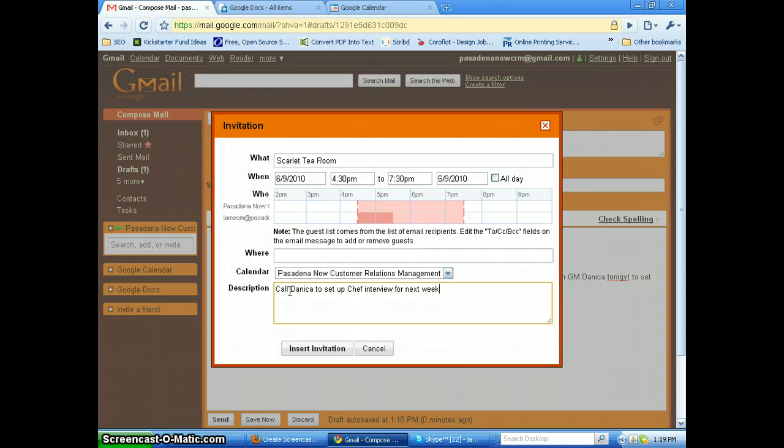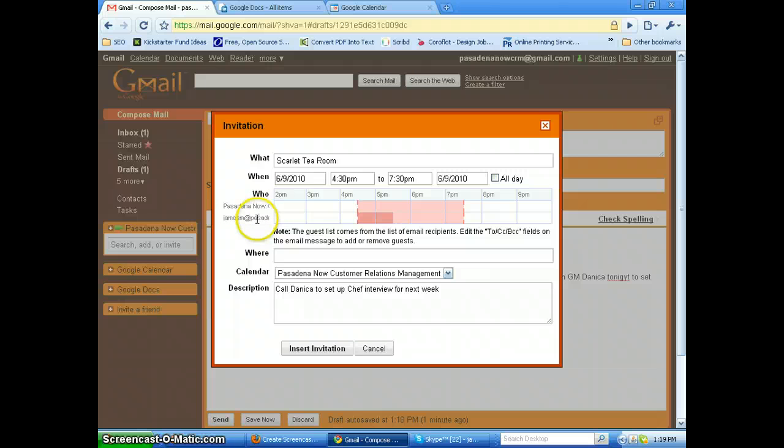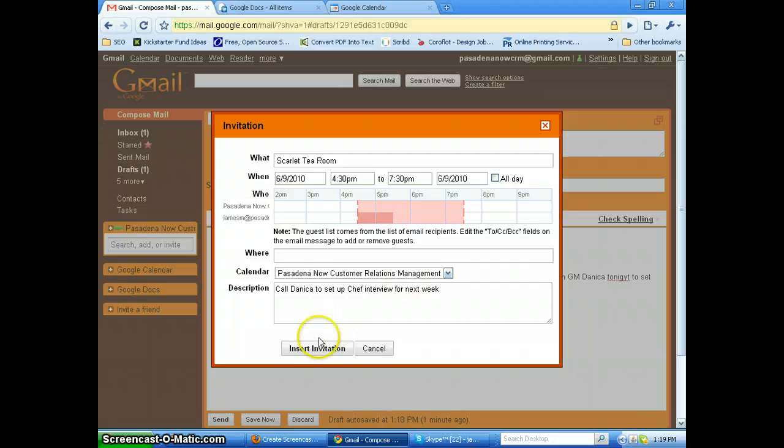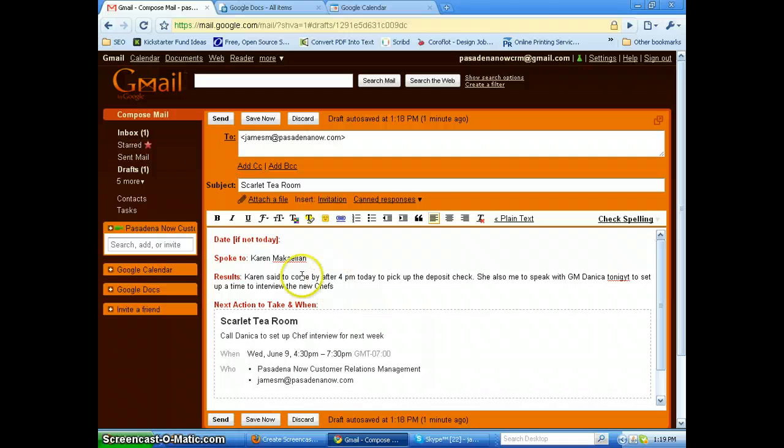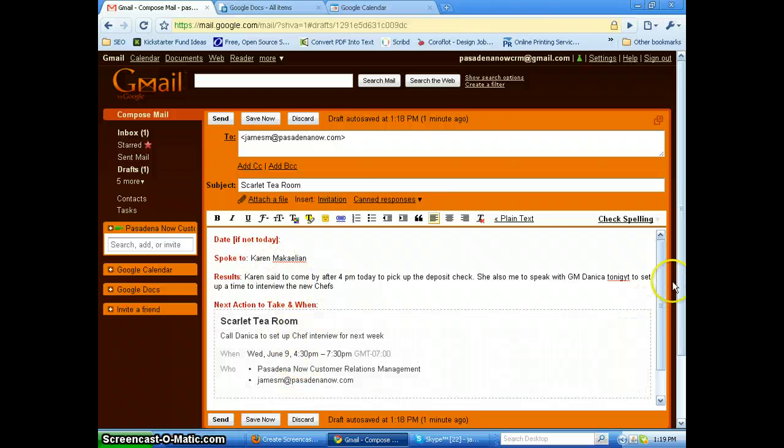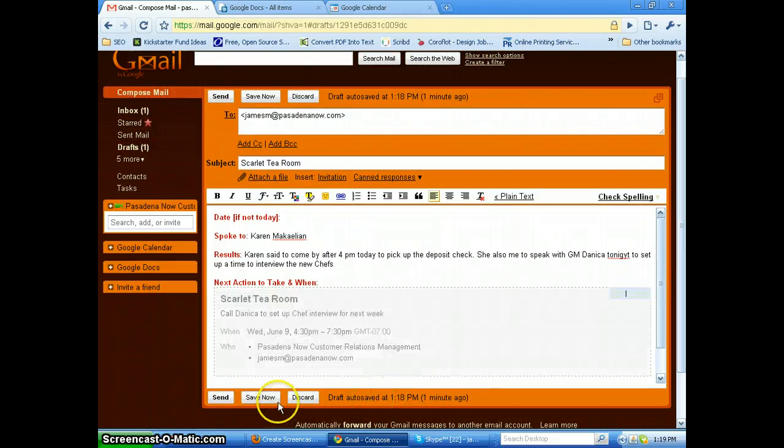Okay, and we're going to send this to ourselves but also to James M. He's already on the list, that's great because the email is addressed to James M. We will now insert the invitation. So what we've done here is we've recorded the conversation and we've scheduled the next activity all at one time with one email, which is great.